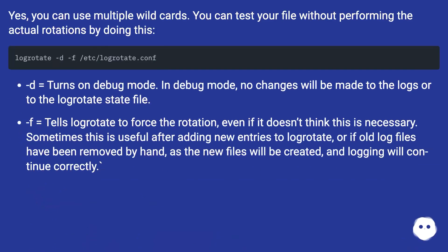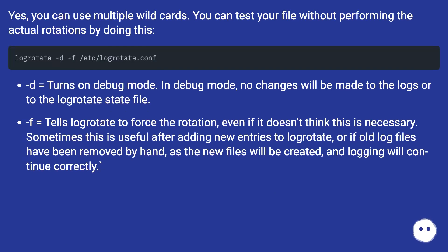Yes, you can use multiple wildcards. You can test your file without performing the actual rotations by doing this: -d turns on debug mode. In debug mode, no changes will be made to the logs or to the logrotate state file.